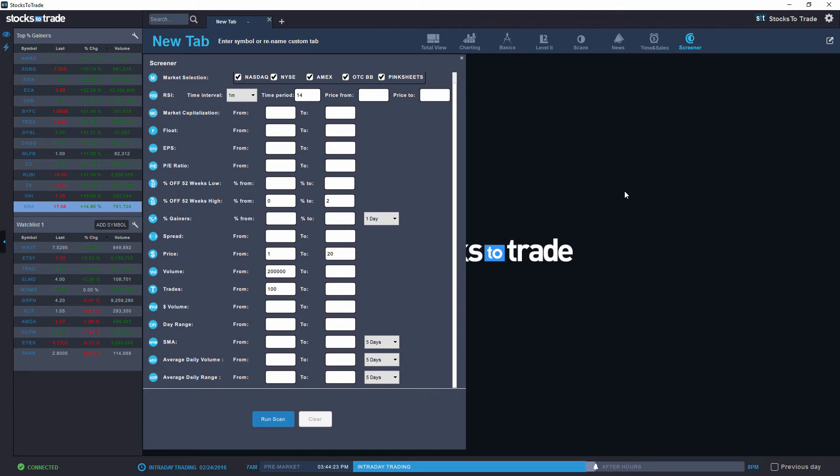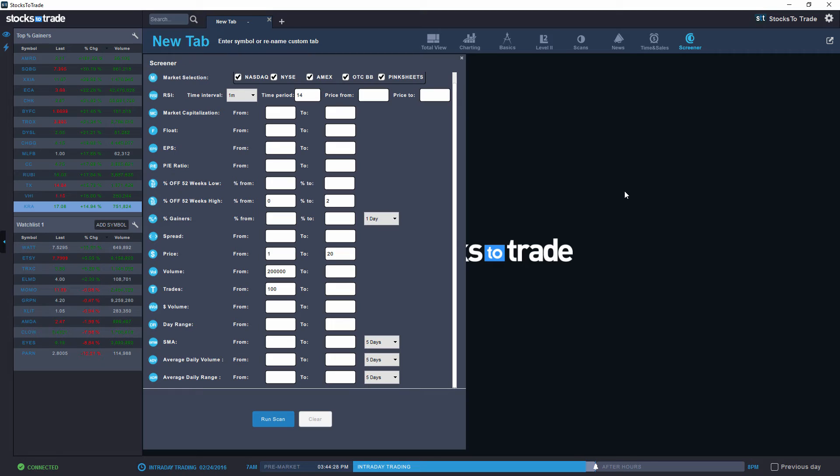So essentially, we'll be able to see which stocks are reaching very new highs in comparison to the previous 250 days of trading.